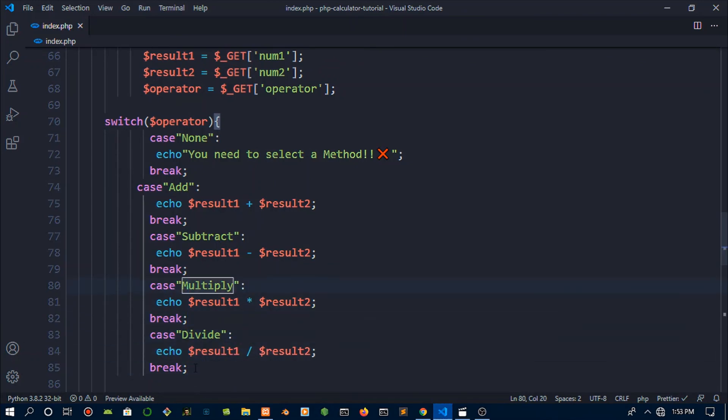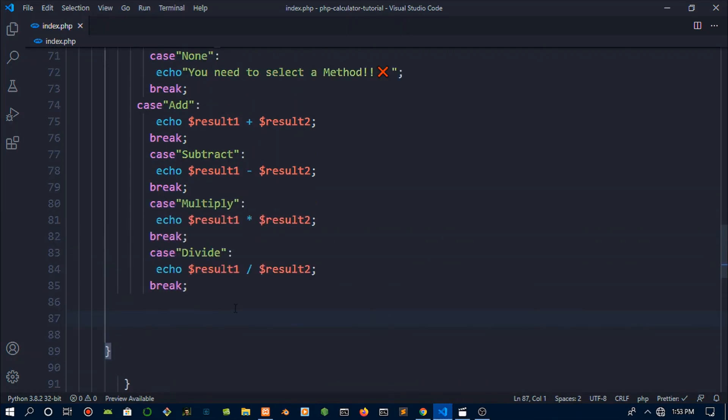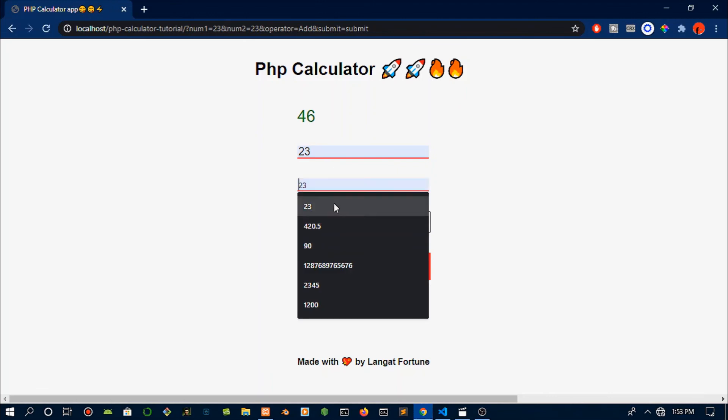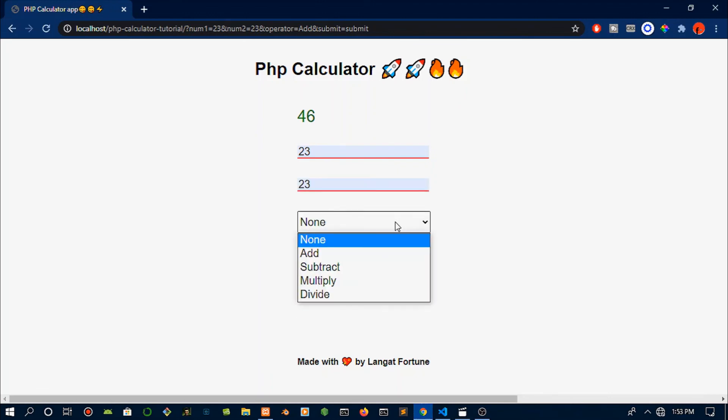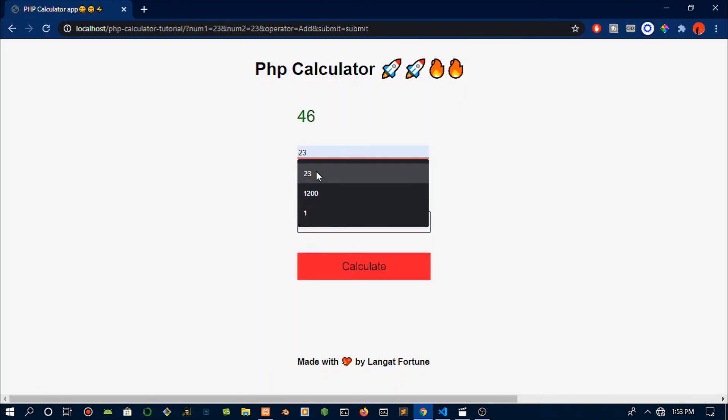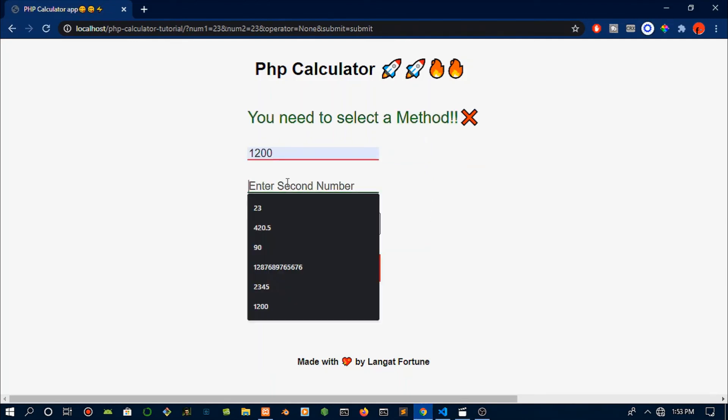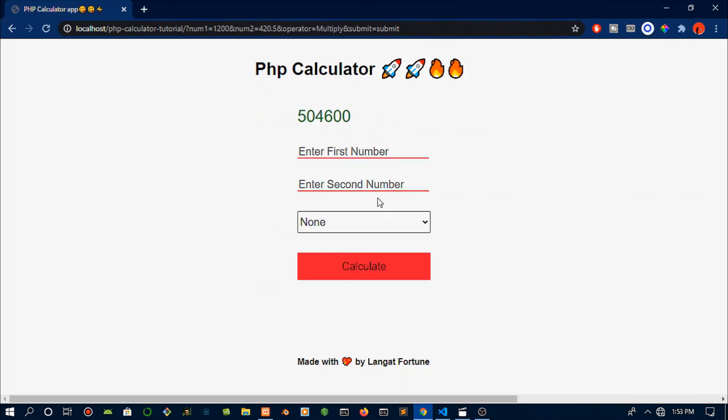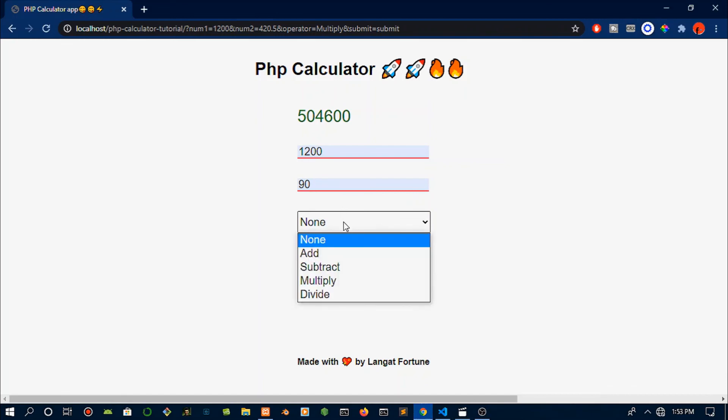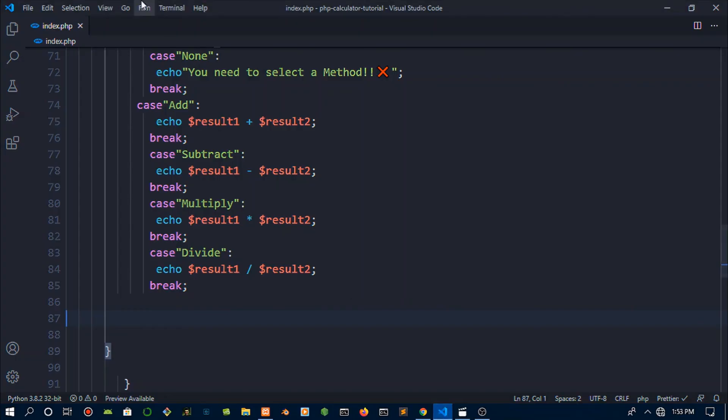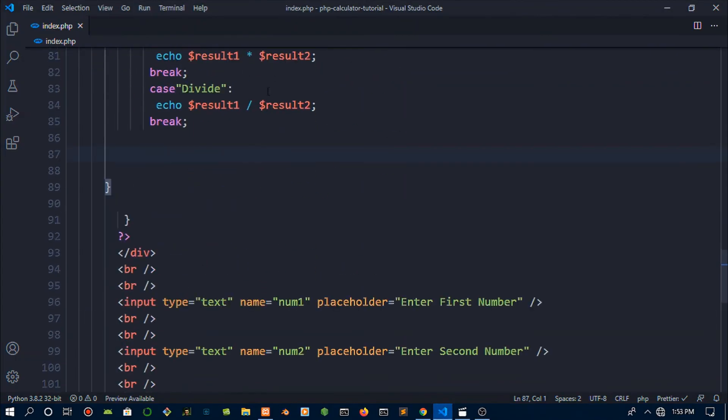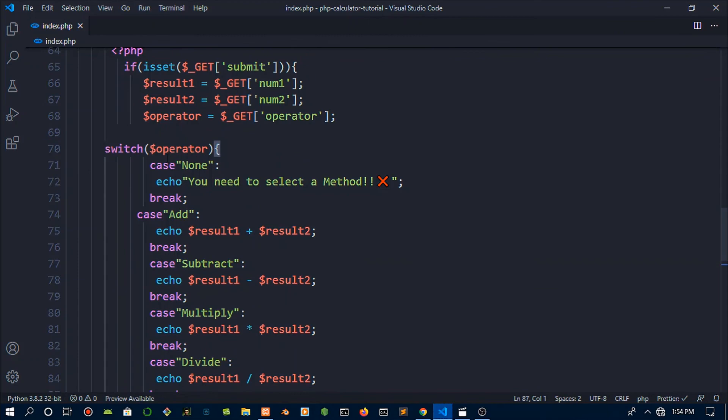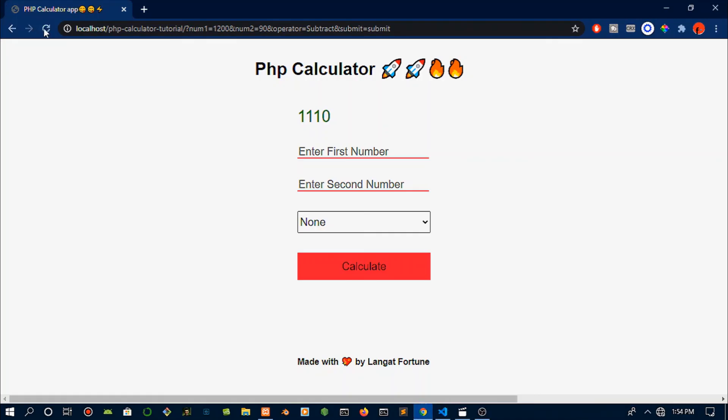Hopefully no errors here. Let's test this baby out. We'll put in a number, the second number, choose Add, calculate. Beautiful. Let's choose nothing. Oh, you need to select a method. Stop yelling. So the app works perfectly. If you love this, then you're going to love the 92 remaining projects we're going to build using PHP. Remember to like and subscribe. I love you guys, I love your beautiful aspiring developer faces and I'll see you guys next time. From Fortune to you all, peace out.